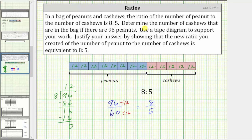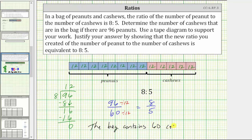Finally, to answer the question — the number of cashews that are in the bag — we now know the bag contains 60 cashews. I hope you found this helpful.